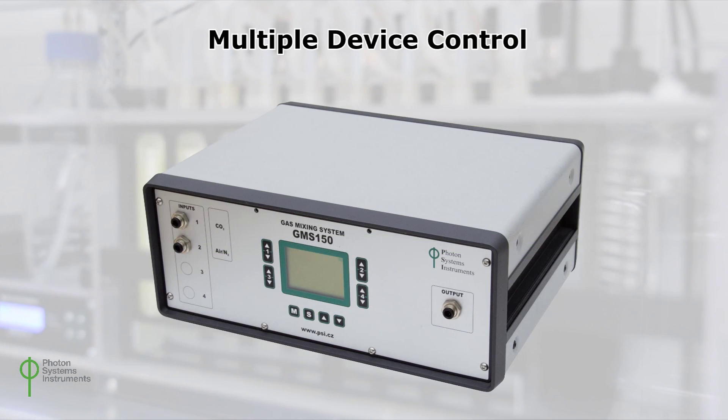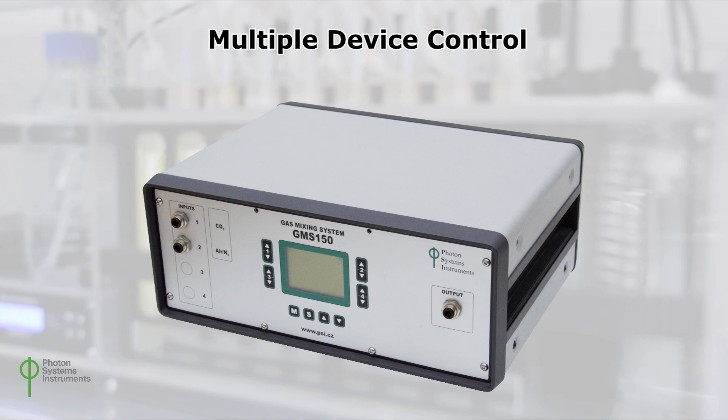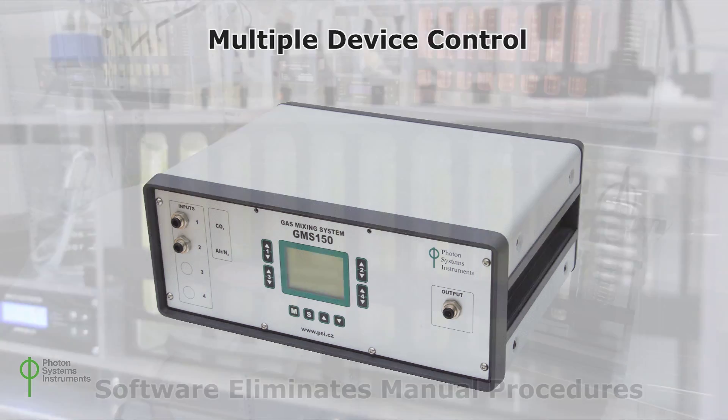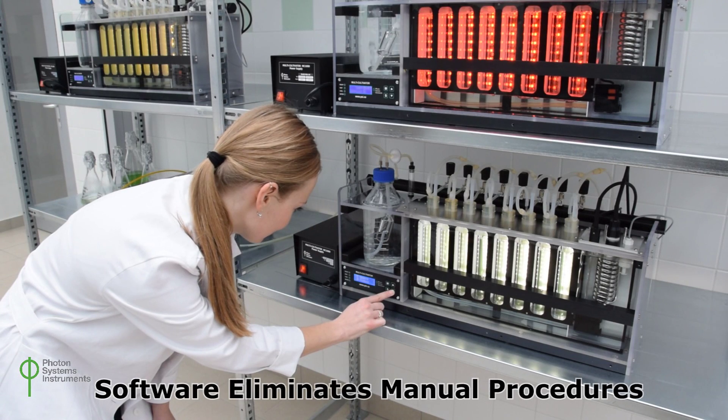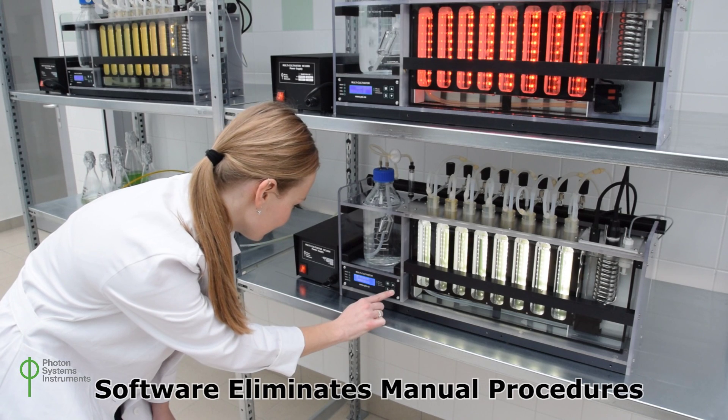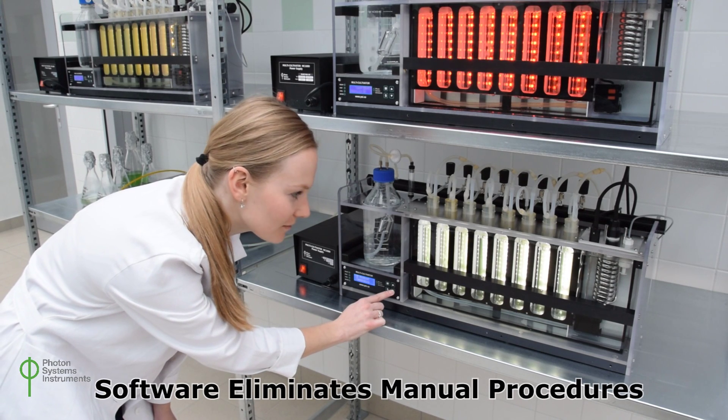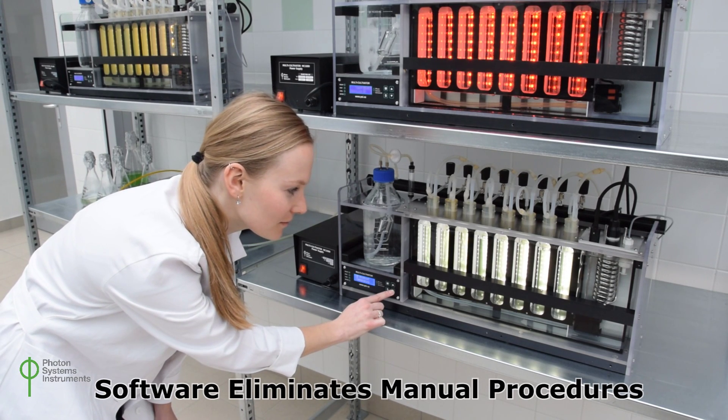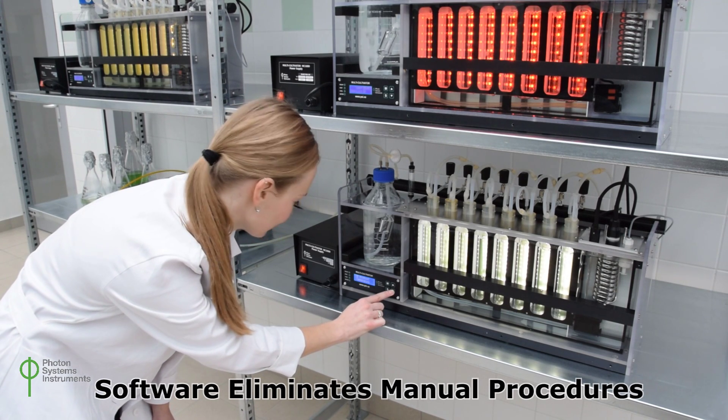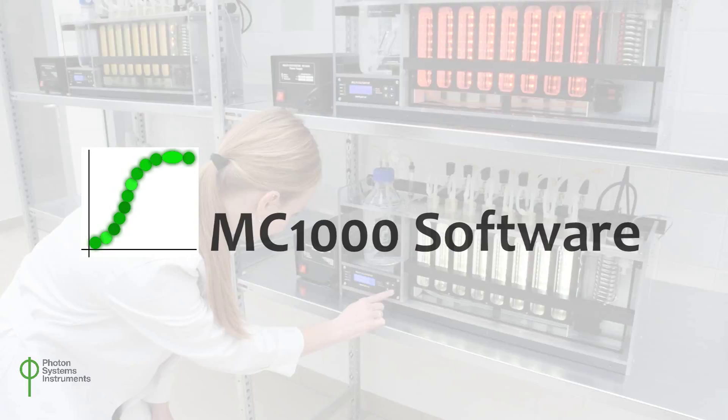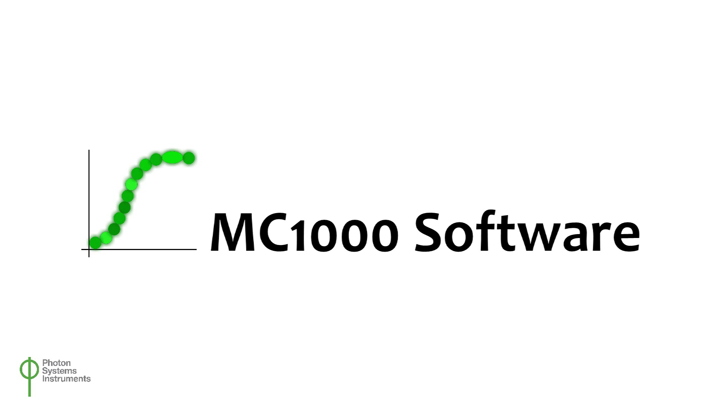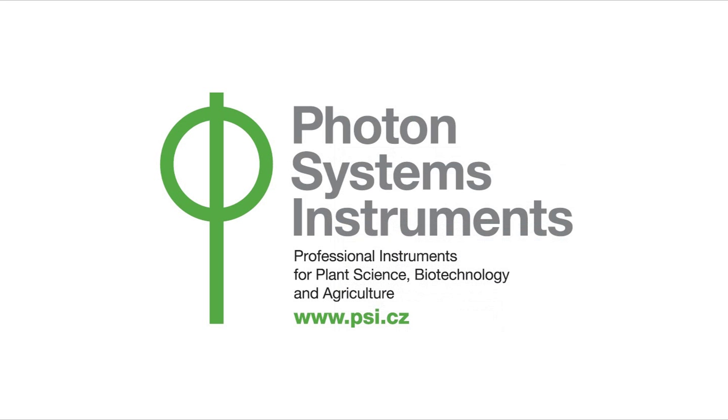The advanced version allows communication with additional devices such as a gas mixing system and offers simultaneous control of multiple MC1000 units under the same license. The new MC1000 software by Photon Systems Instruments.